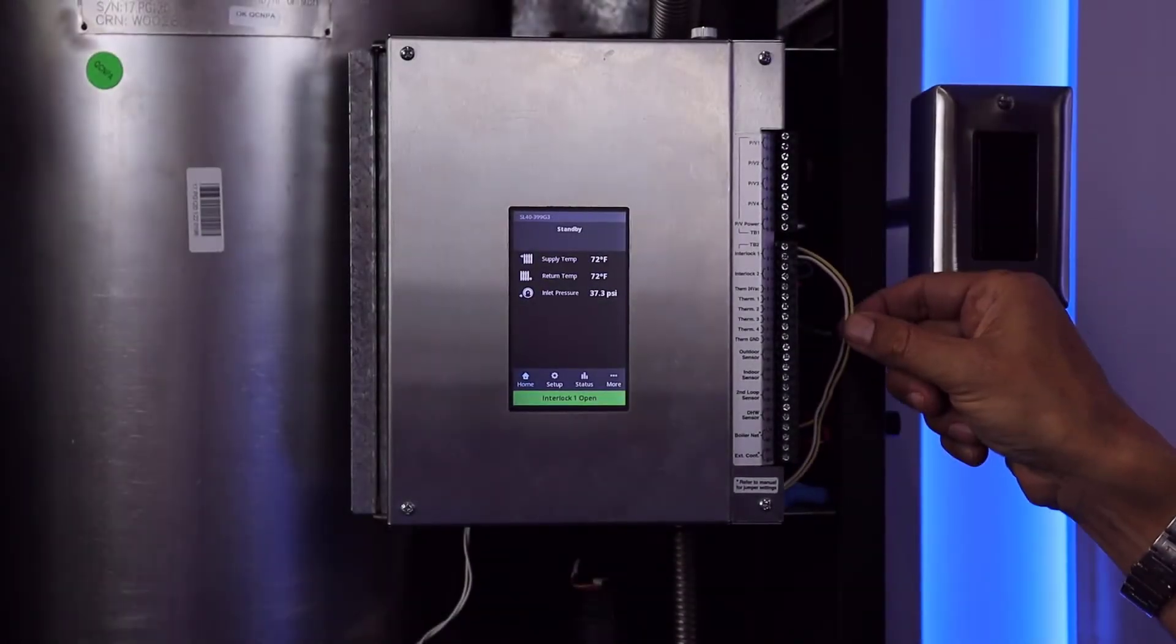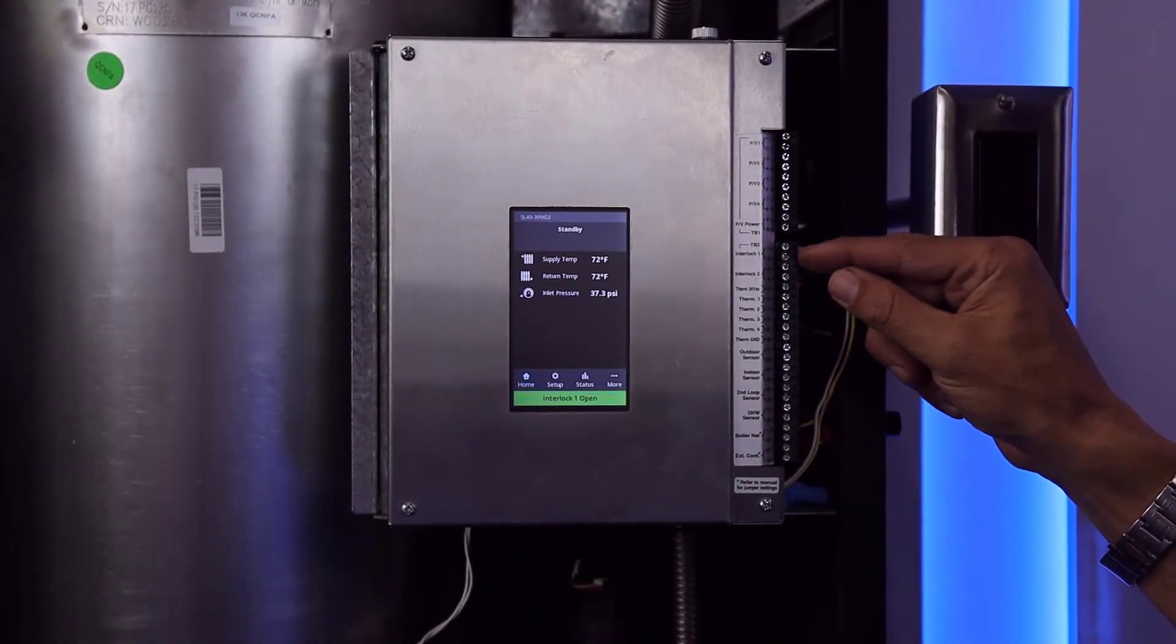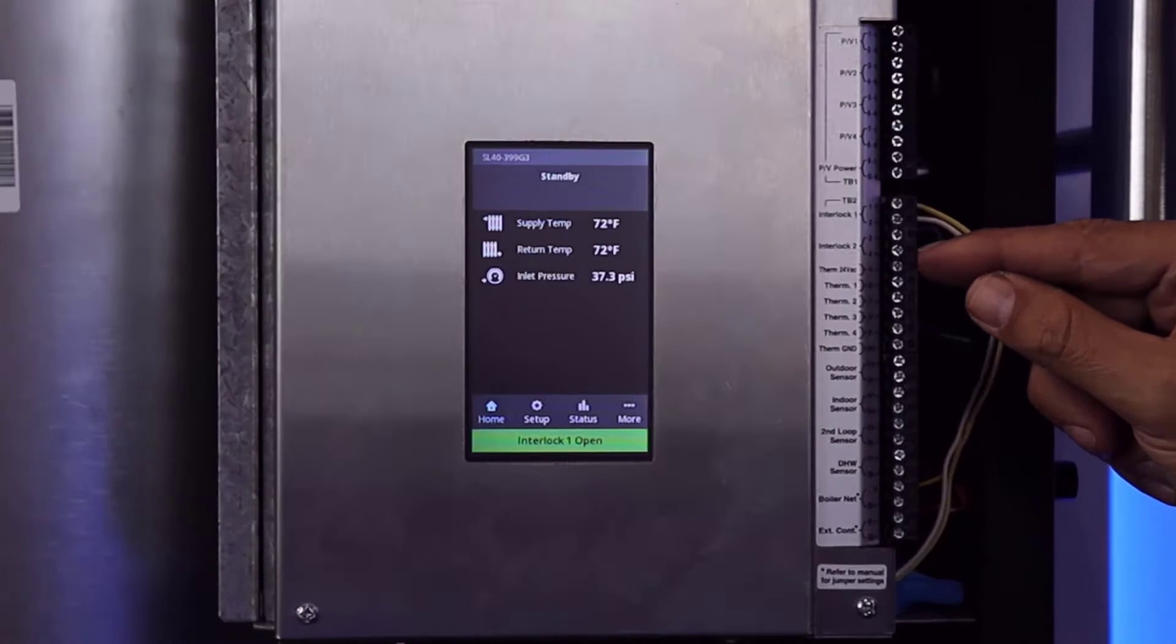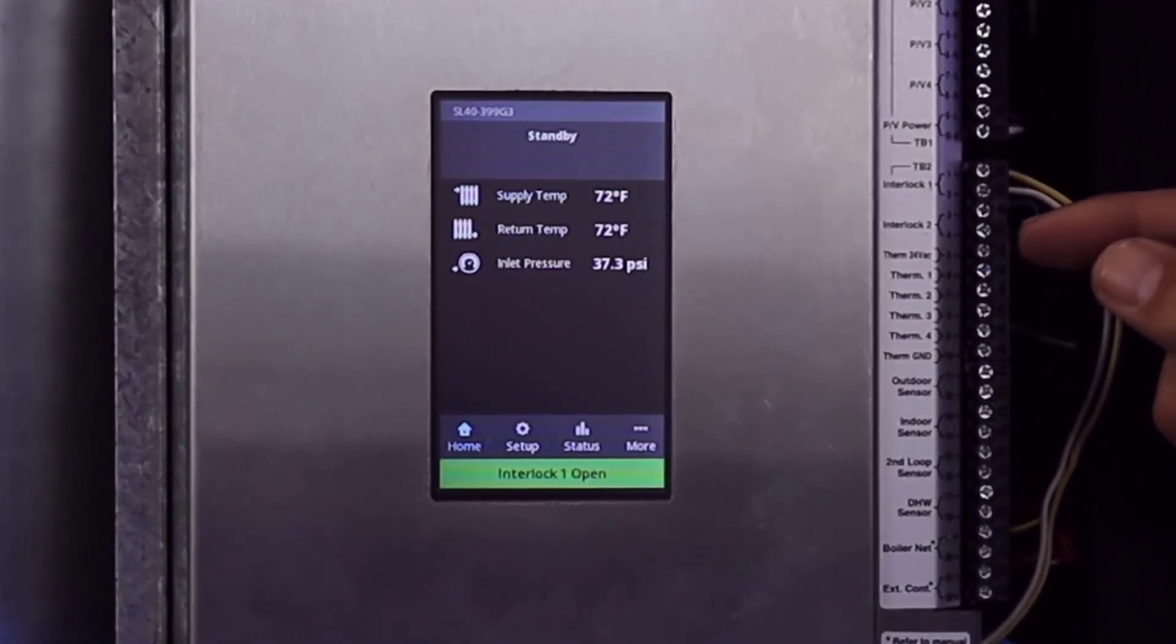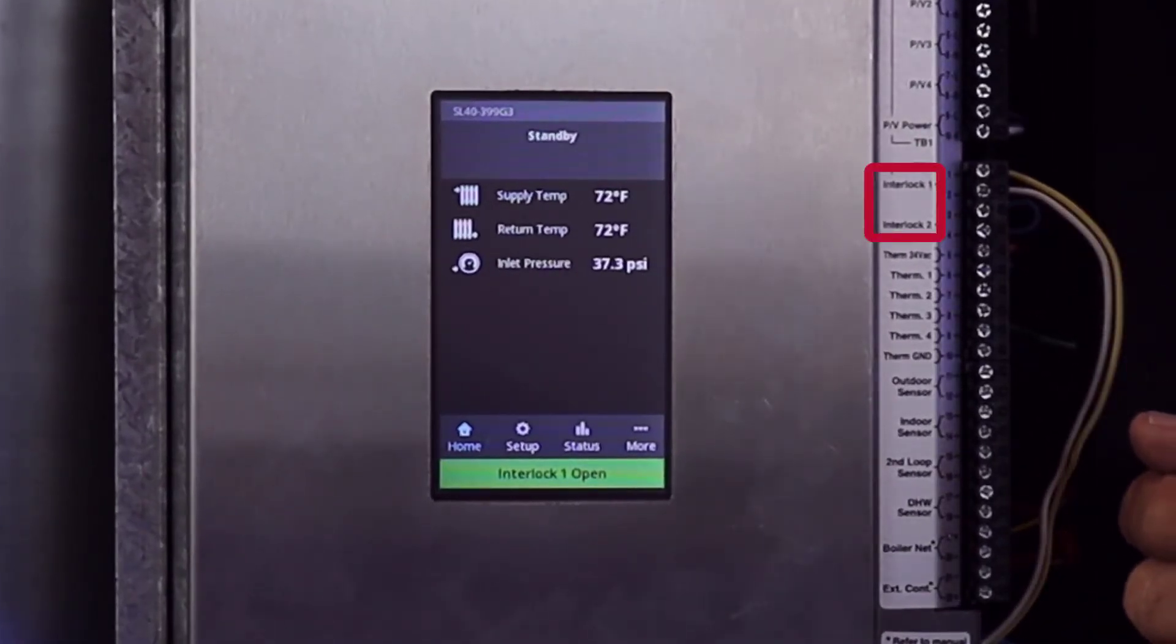An interlock error is meant to draw our attention to an external safety device connected to one of these pairs of terminals labeled interlock.